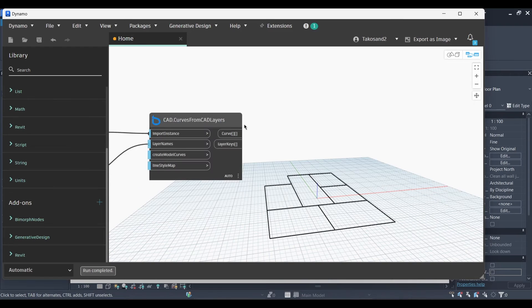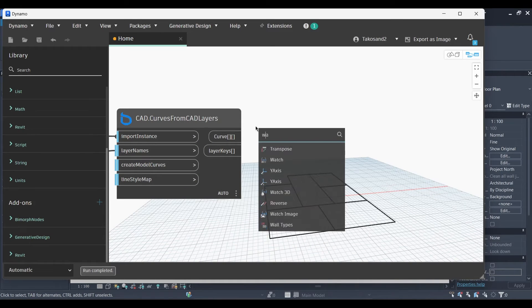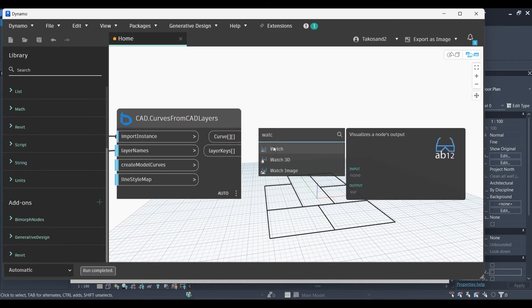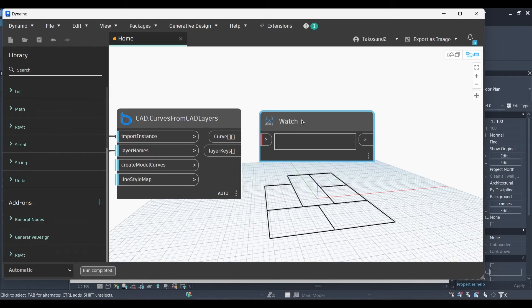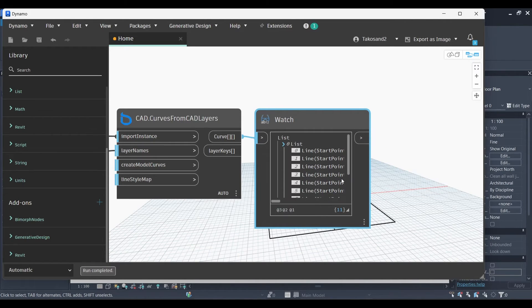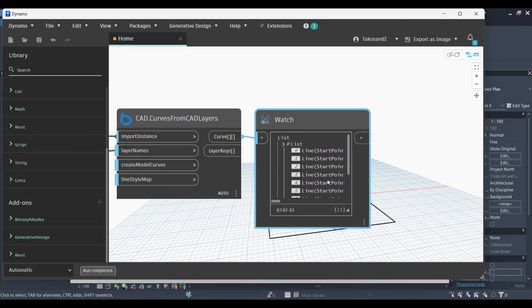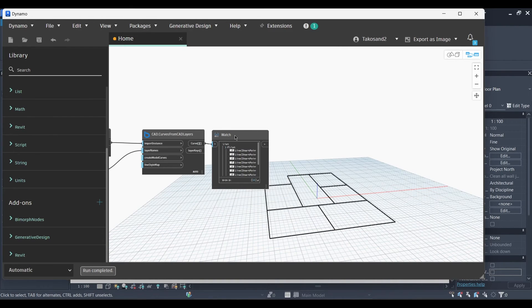Okay, now we're going to need to view the results from this node. So we're going to go and use the watch node and link it with the curves. Now we can see the list of the lines in our model or in our project.